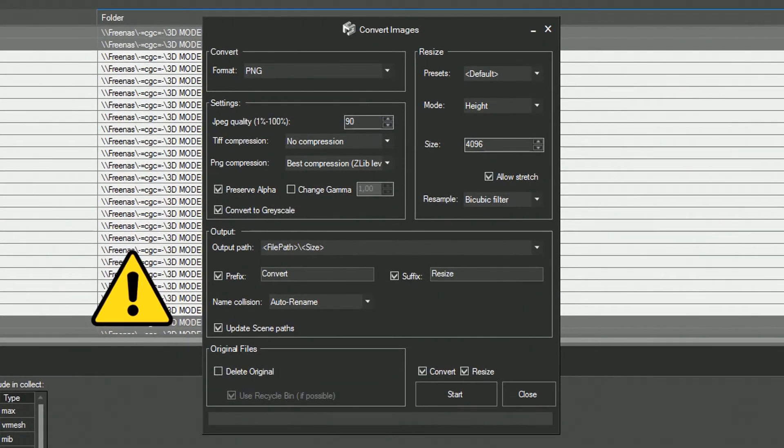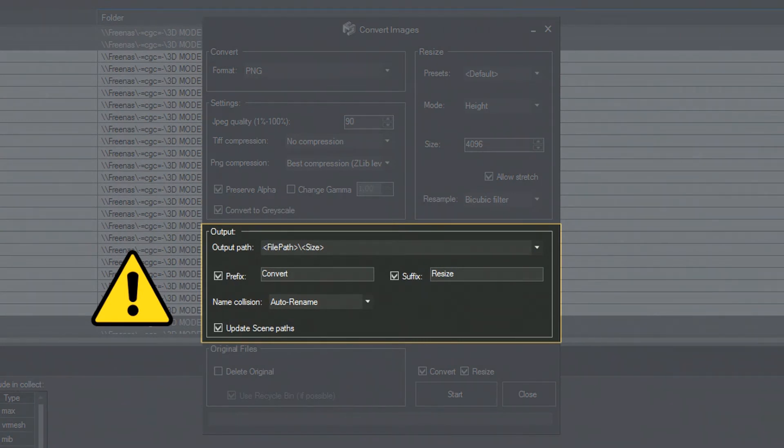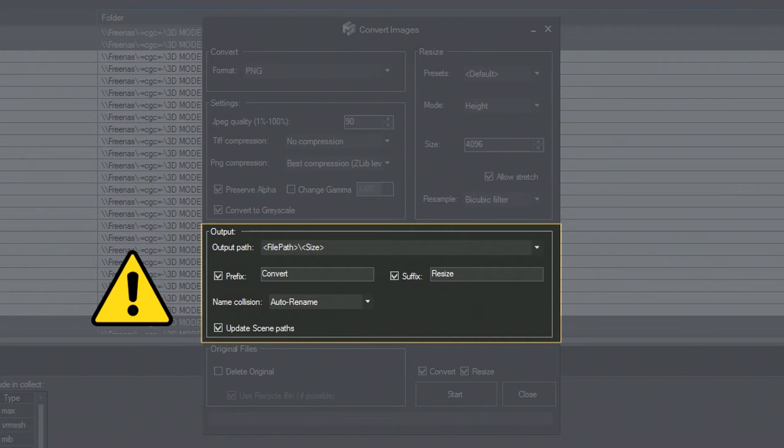You need to be careful though, because the tool might affect the files that are already used in your other projects. But you can prevent this from happening since the tool makes it possible to create additional folders for new files.